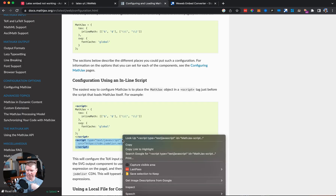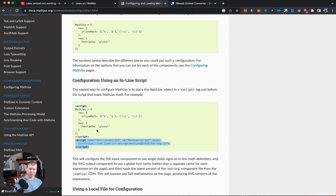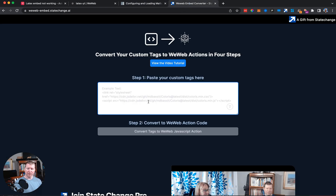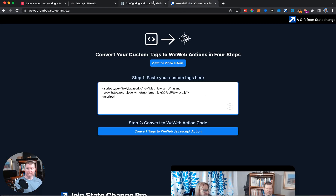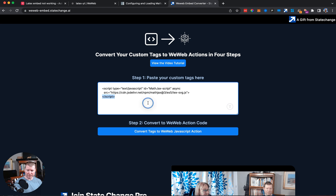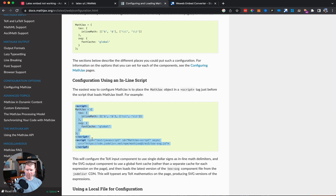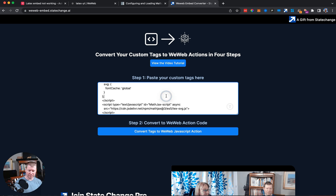We're going to copy the script tag that goes along with MathJax. We can configure MathJax to have additional configurations, but we're not going to worry about that just yet — let's just load MathJax with whatever its defaults are. We can paste just the basic script tag into WeWeb Embed and convert it into a WeWeb action.